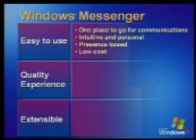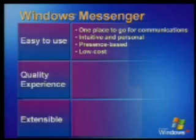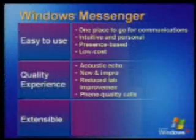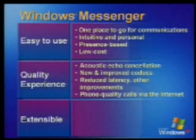The experience that we are providing with Windows XP is called Windows Messenger. Windows Messenger has some great features that will make it mainstream use. It's very easy to use. There's one single place to go for communication. So, you start Windows Messenger and from there you can go to text, to voice, to video, to collaborations. It's intuitive and personal. It's very simple for people to invite each other to these kind of sessions. It's all presence based. Windows Messenger will allow you to do PC to phone communication at a much lower cost than you do today.